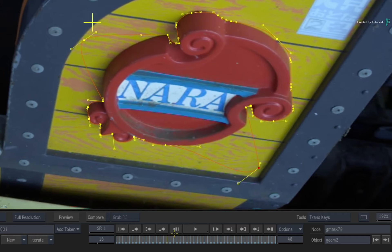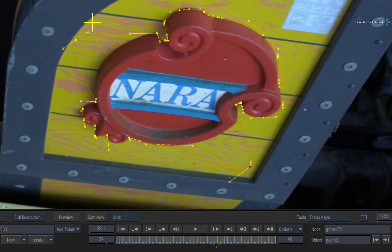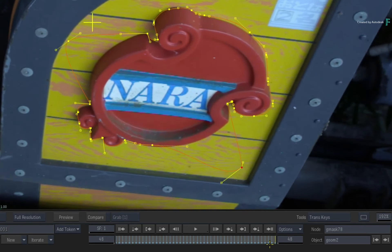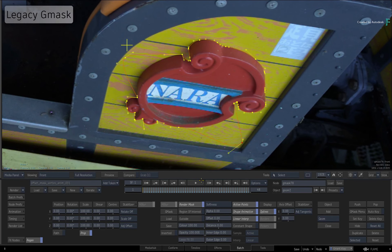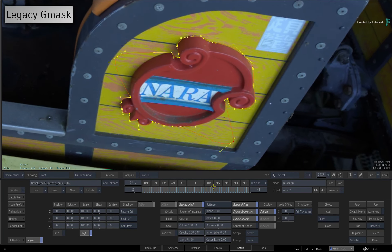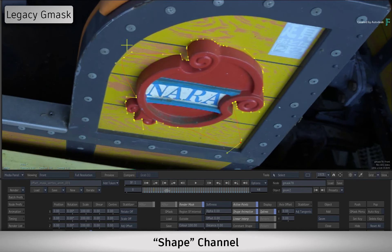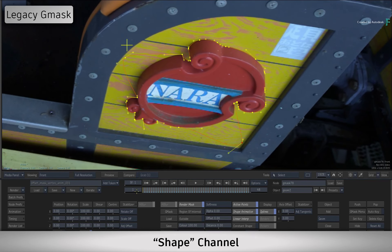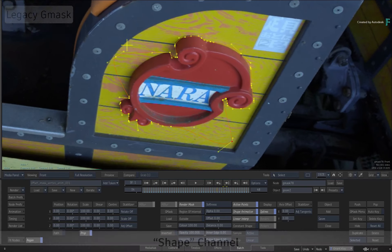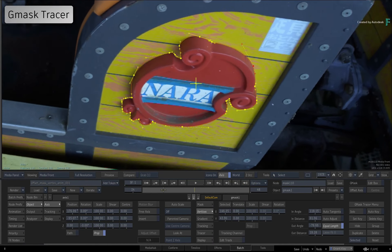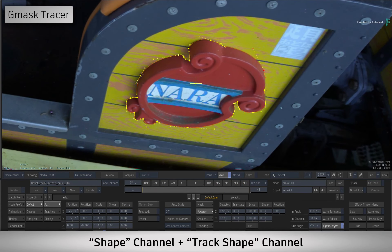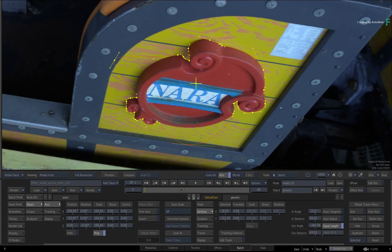Once you're done, you can scrub the time-bar and the original animation is still applied to those vertices, but with an offset. In conclusion, the older Gmask Toolset uses only one animation channel to manage all its vertex animation and any vertex offsetting, whereas the Gmask Tracer uses two channels to independently adjust vertex animation and any vertex offsetting.